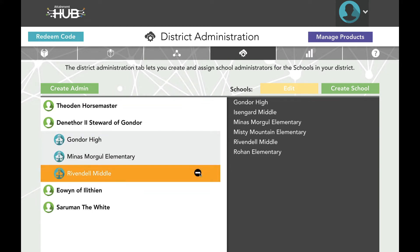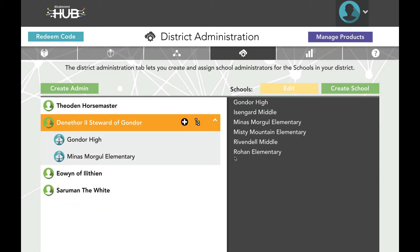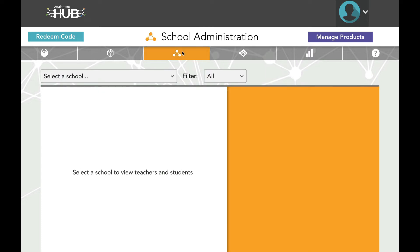Clicking the arrow next to an administrator's name will show all schools currently assigned to them. To remove a school, select it and then click the minus sign next to it. Both district and school administrators can use the School Administration tab to organize teachers and students.